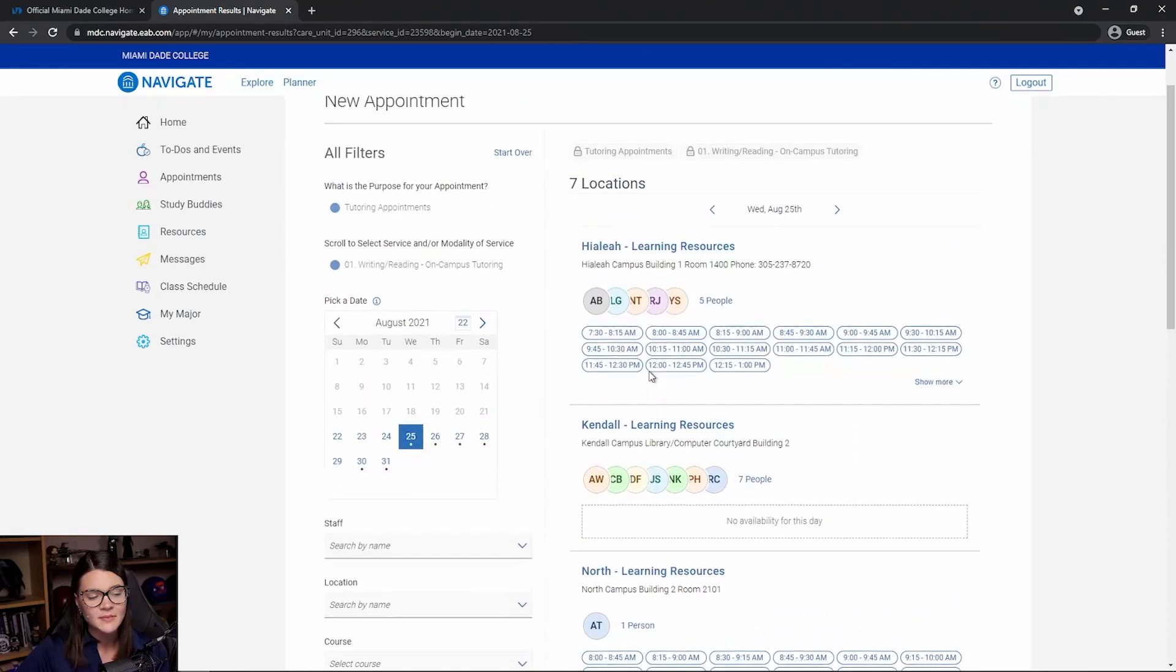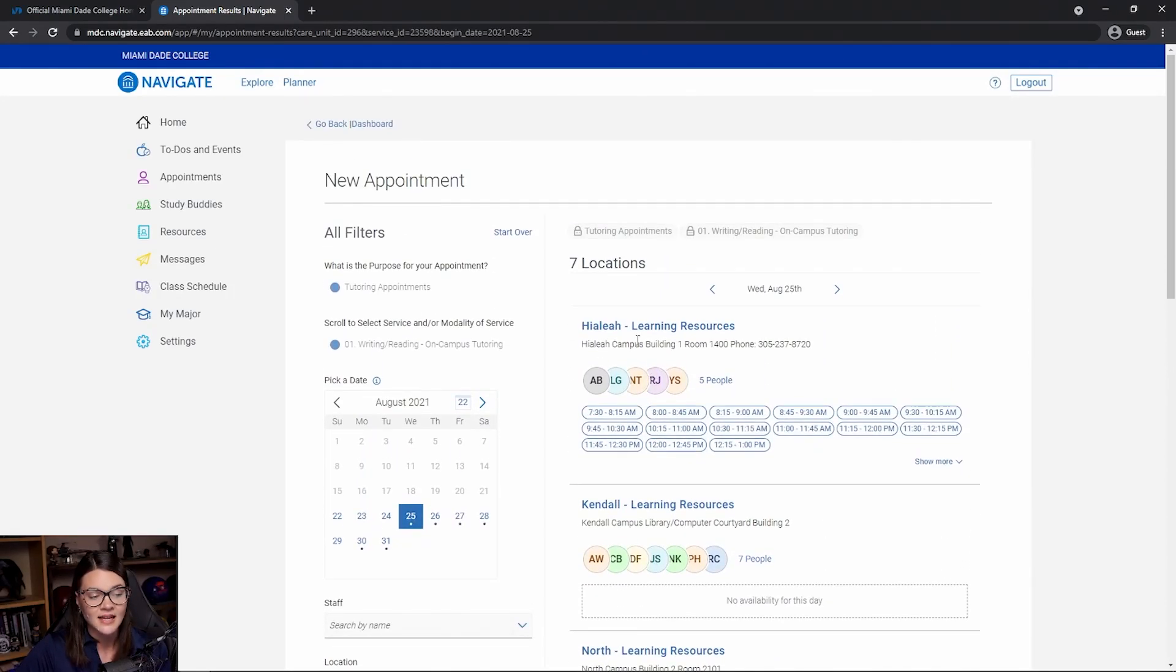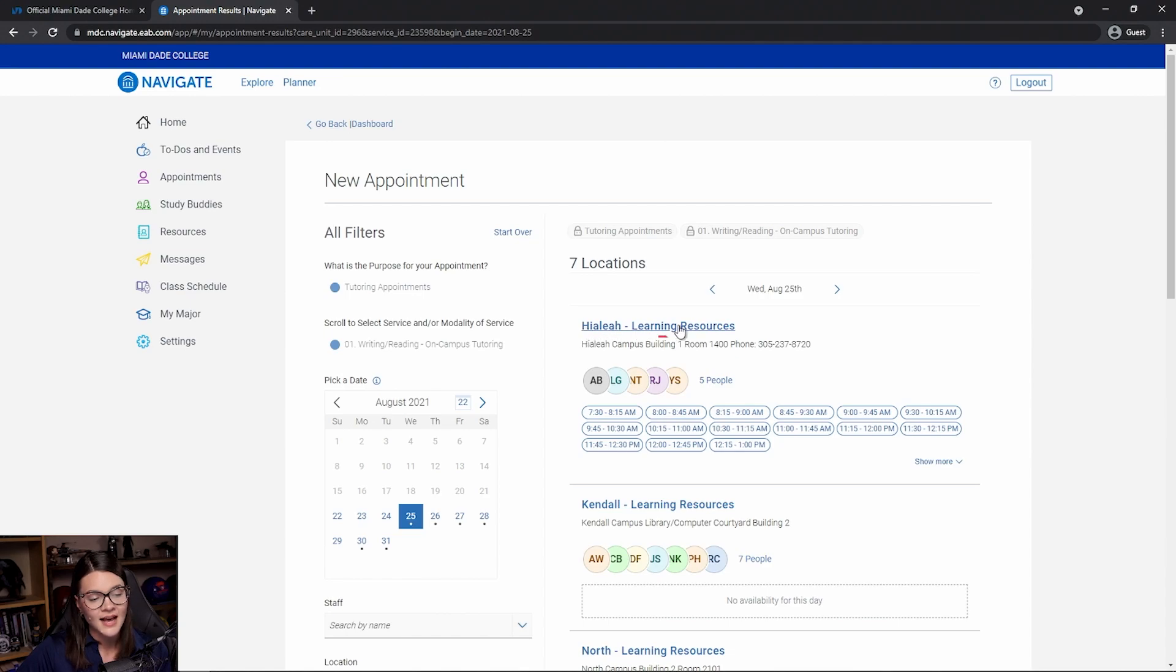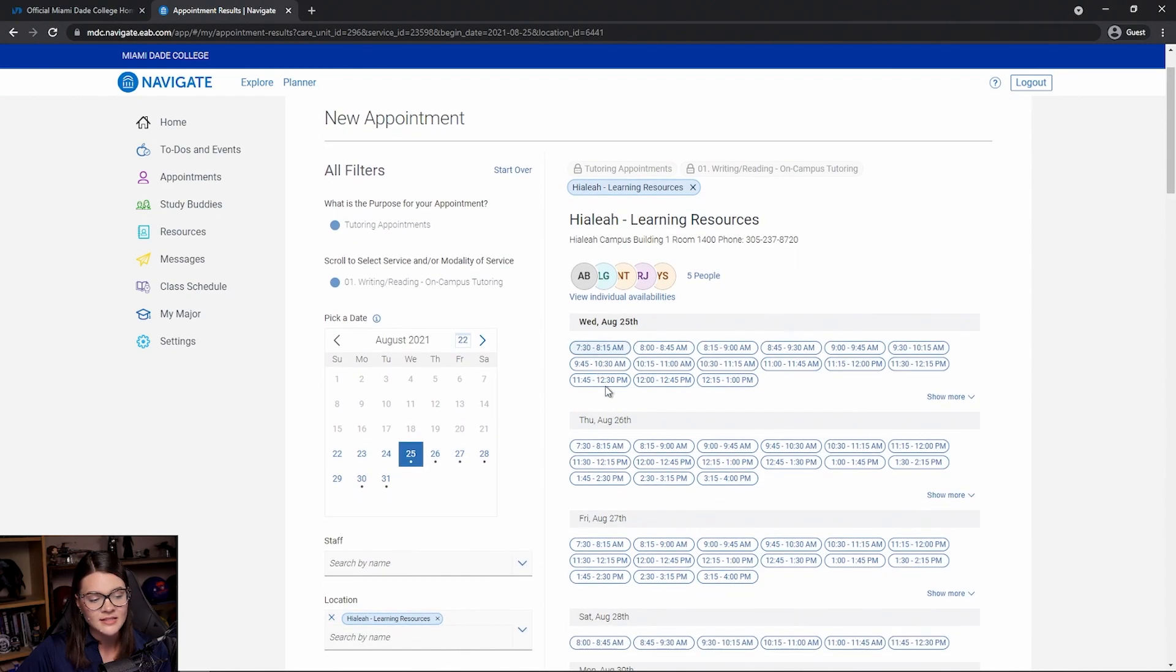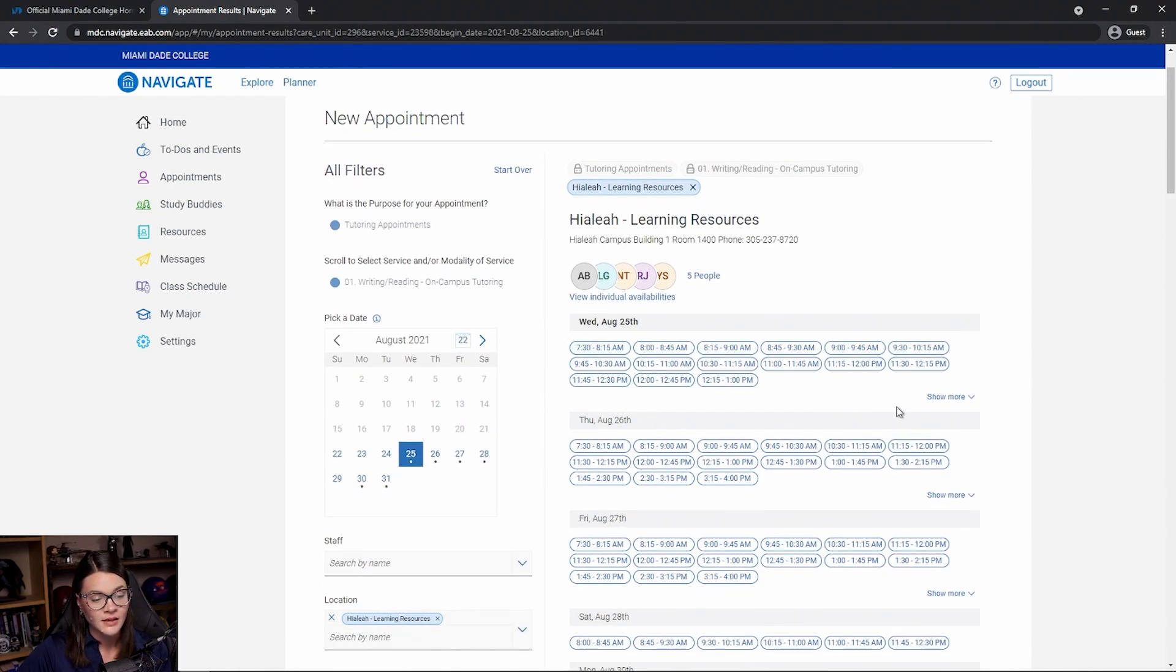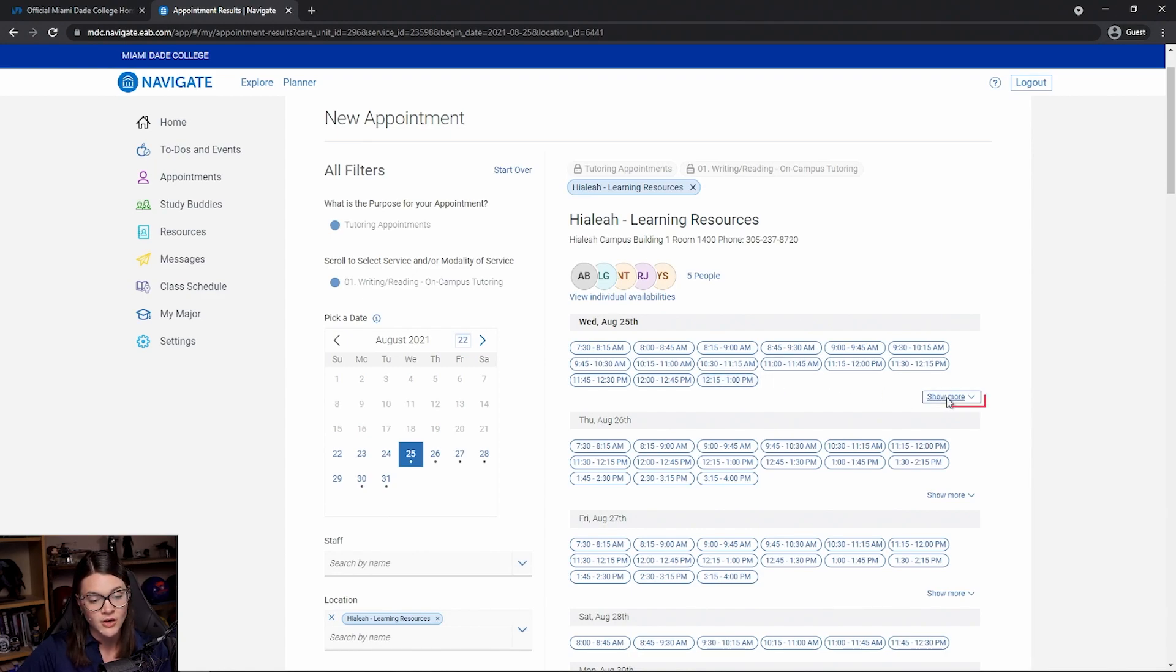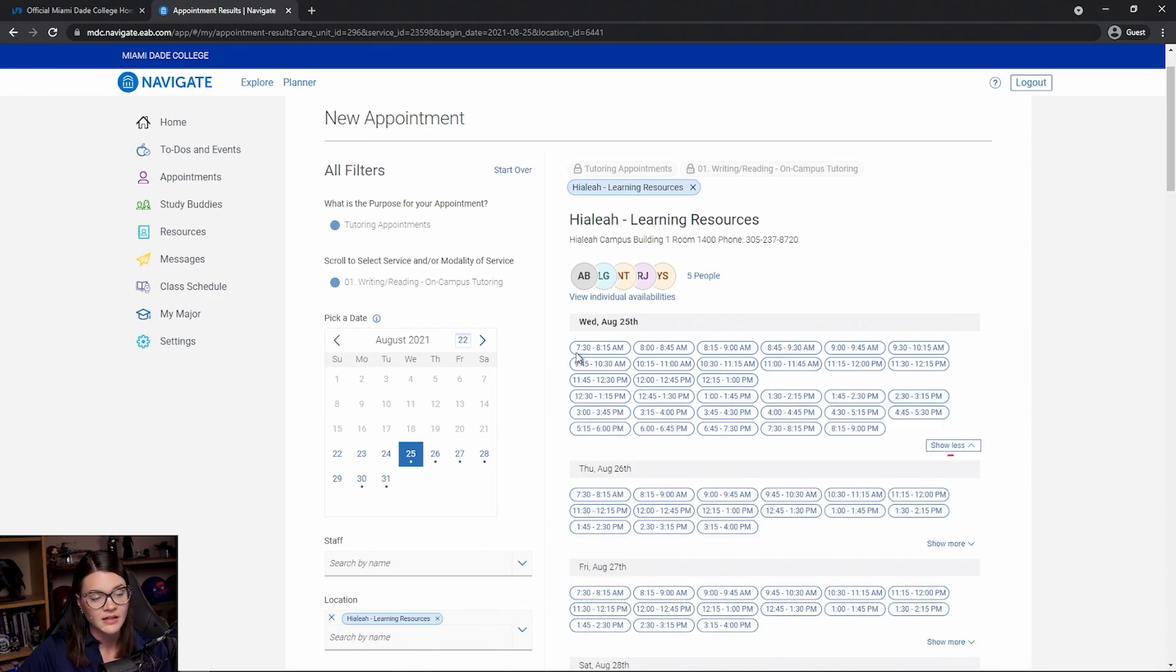Now, let's say I'm taking this class at the Hialeah campus, so that's where I want to meet with my tutor. I can select Hialeah Learning Resources and see not only Wednesday, but other days during the week where I can meet with a tutor. If I want to see more availability than just till one o'clock, I can click show more. It'll give me availability for all day.